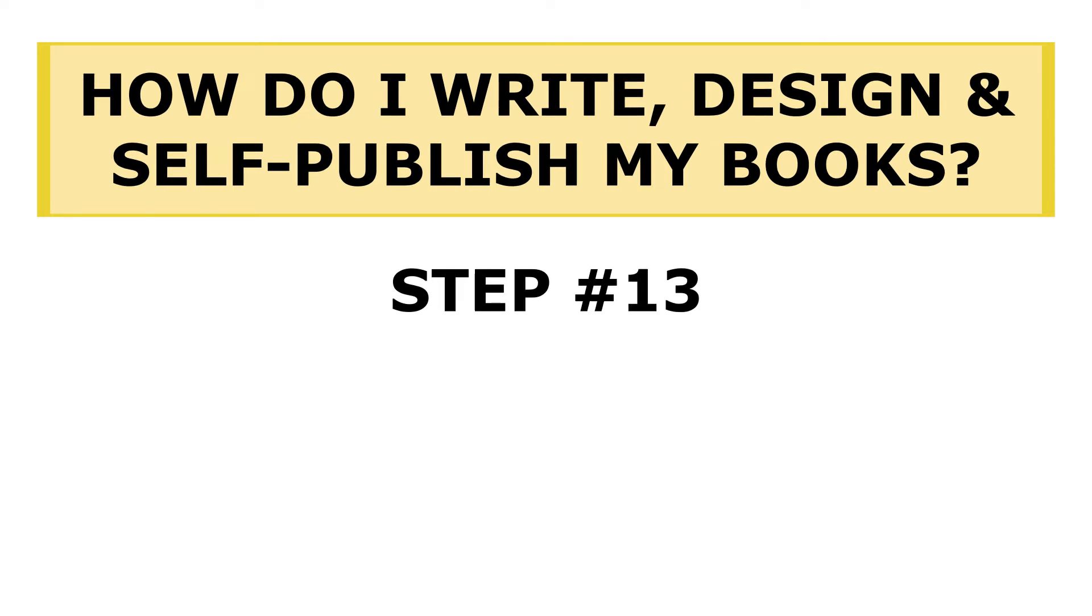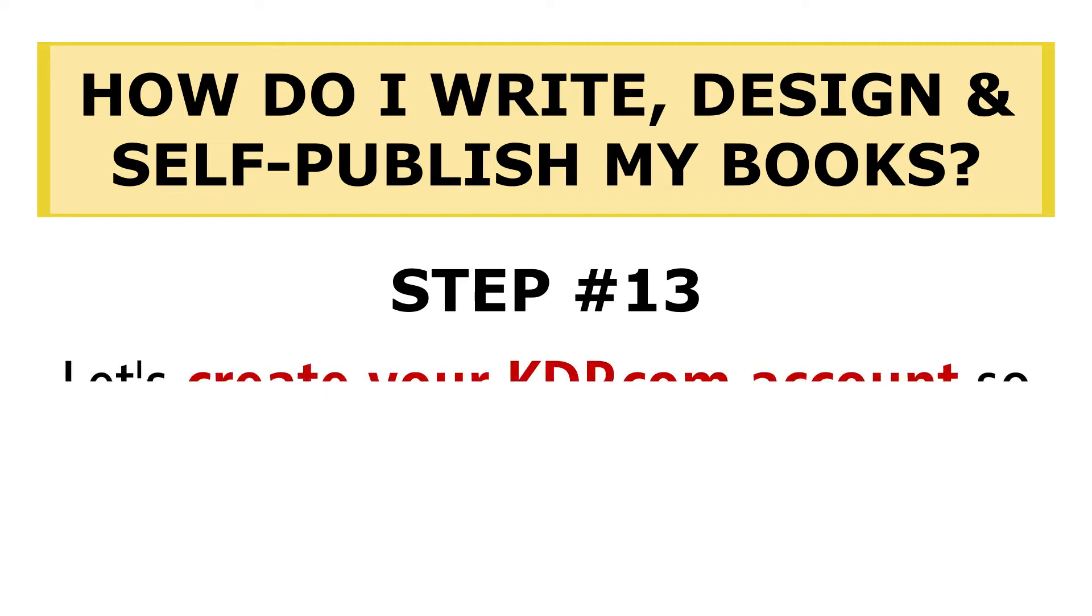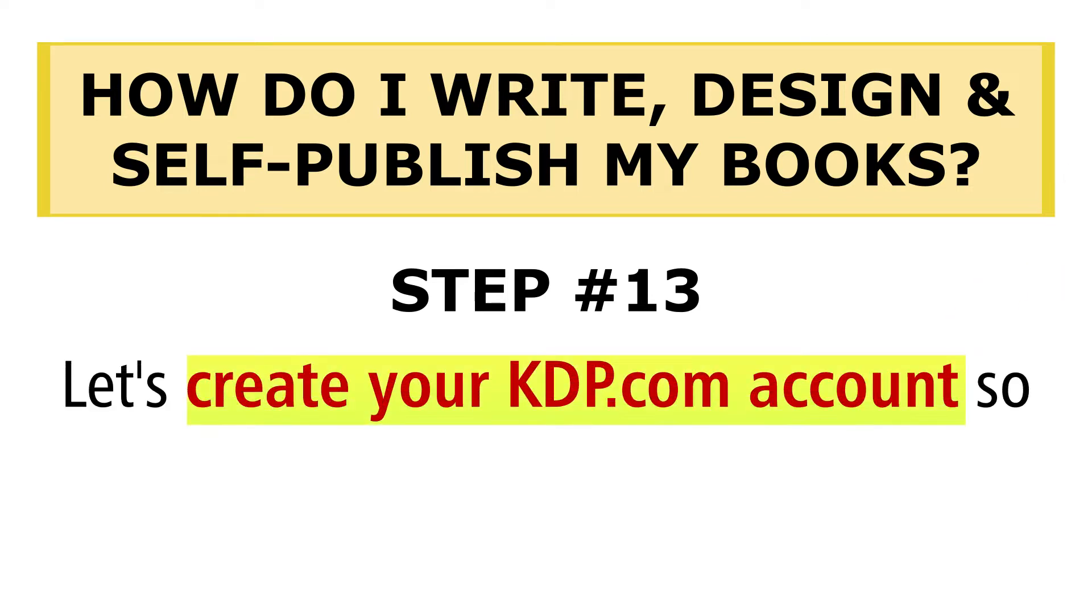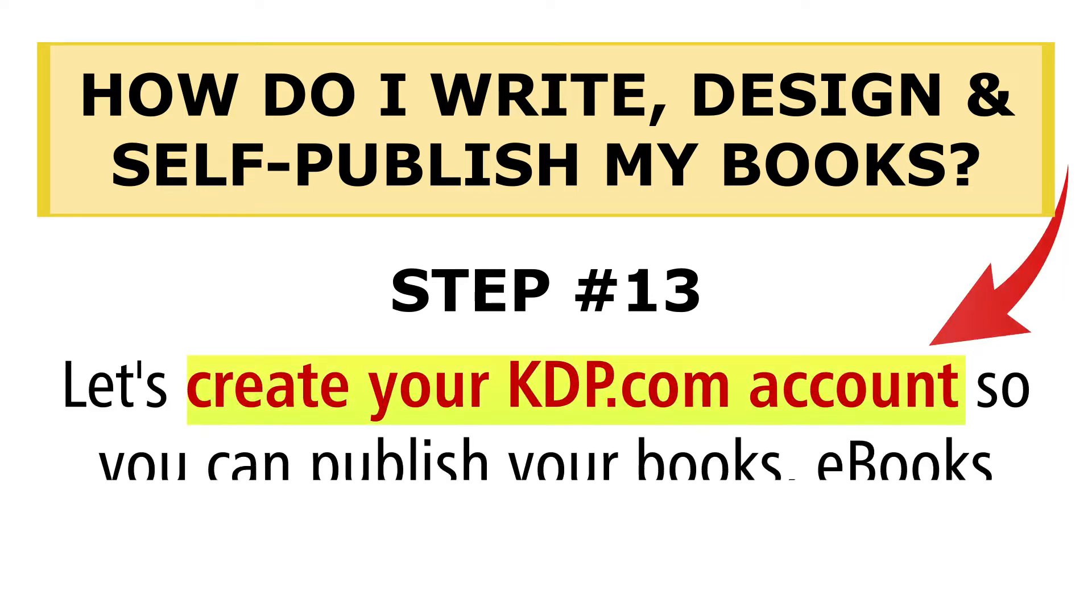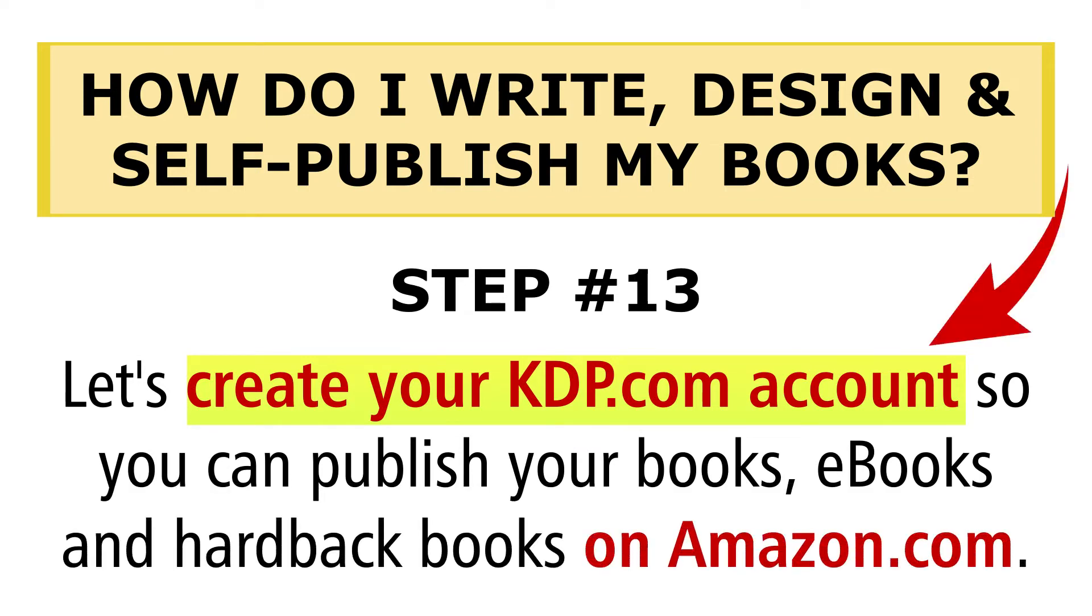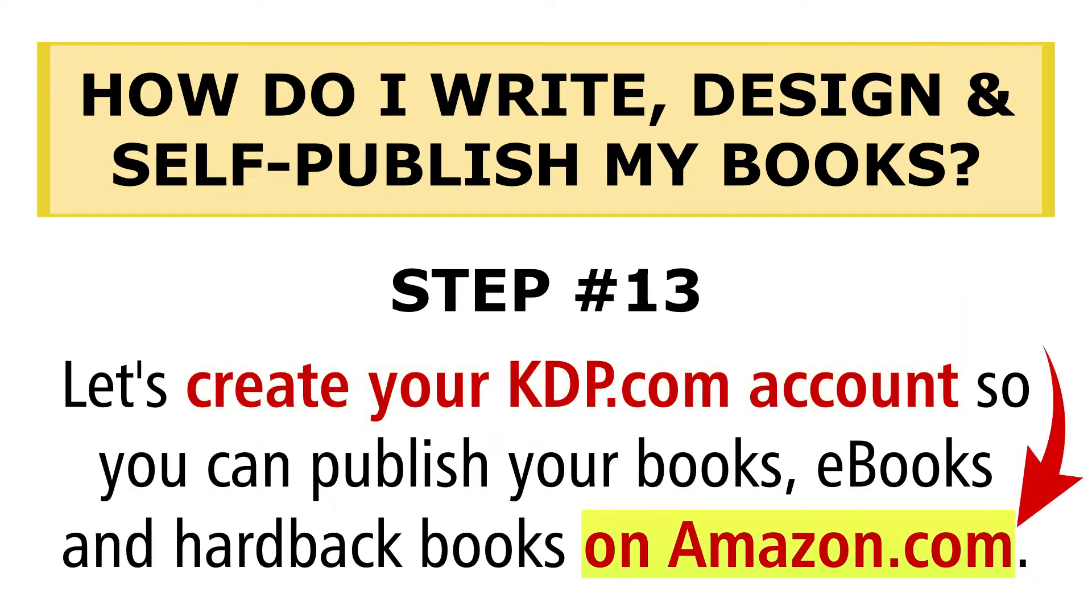In this series on how I write, design, and self-publish my books, in step number 13 of this process, it's time to create your KDP.com account so you can publish your books, e-books, and hardback books on Amazon.com.